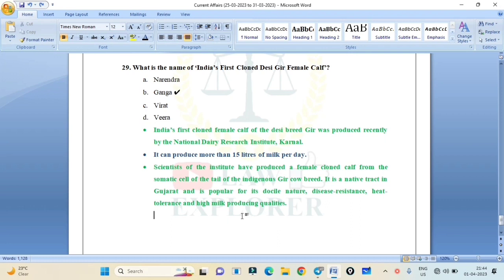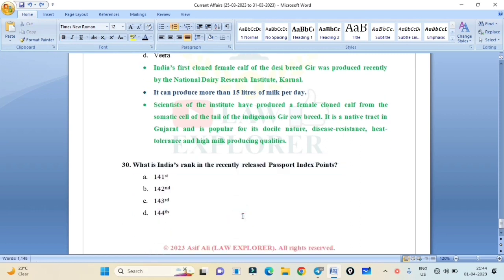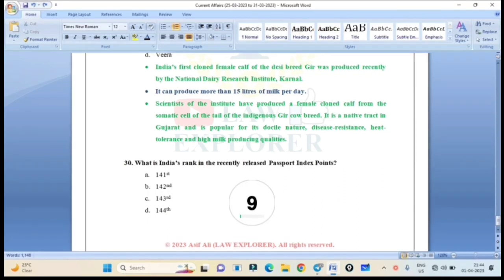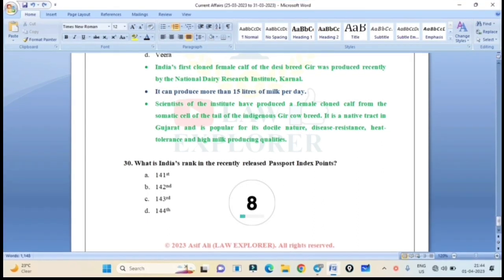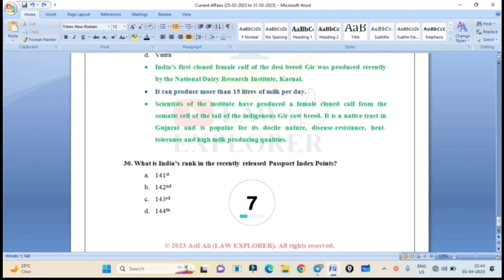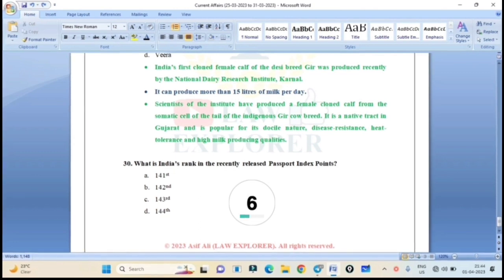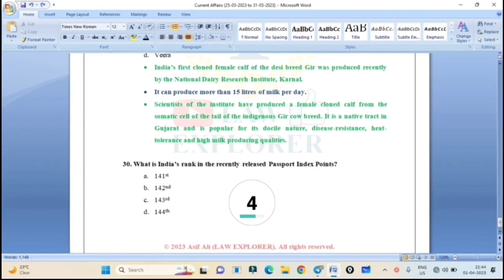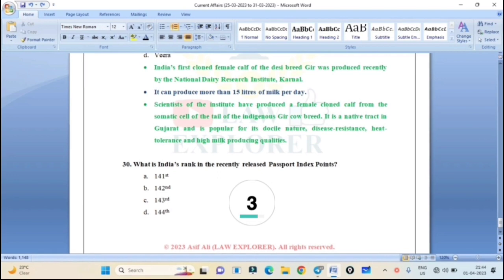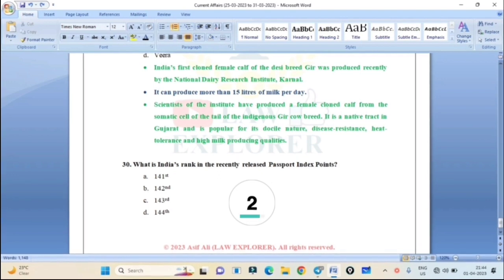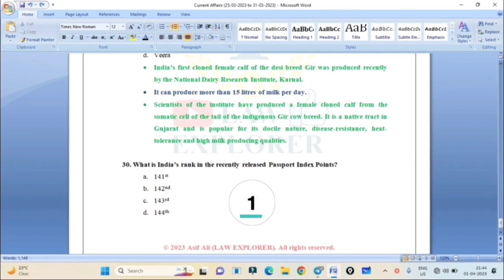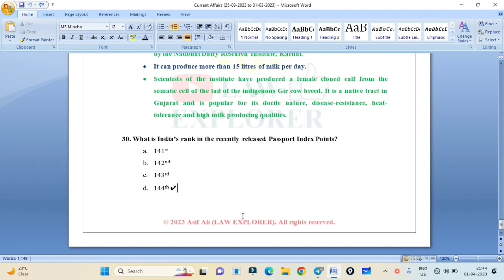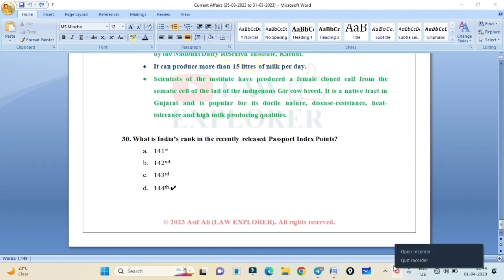What is India's rank in the recently released Passport Index? 141, 142, 143, or 144? Correct answer is Option D: 144. Thank you. Jai Hind.